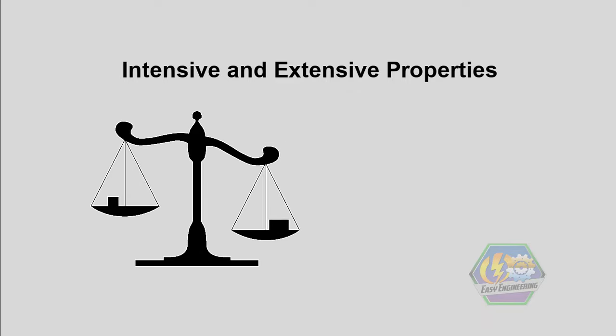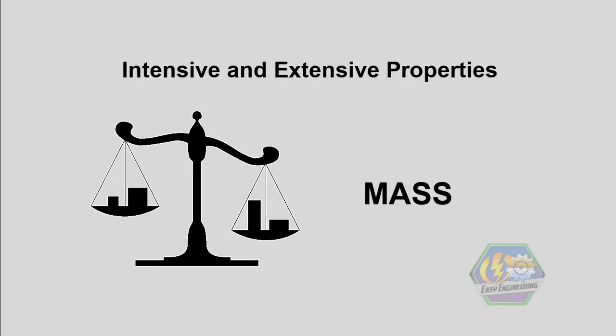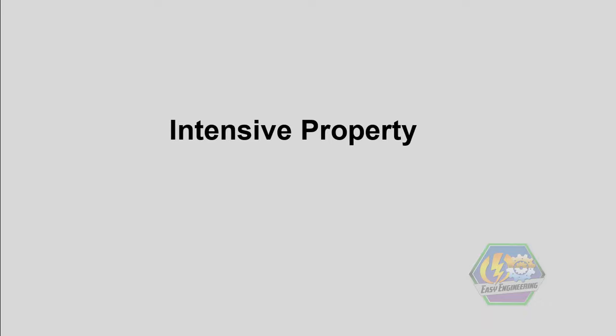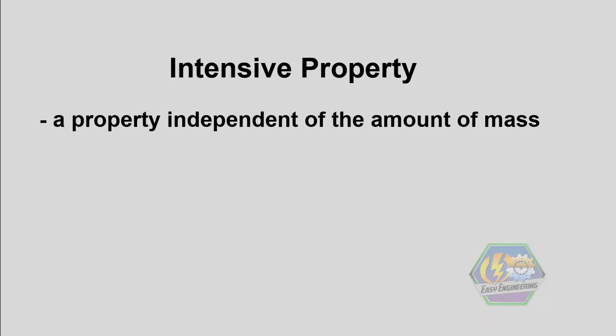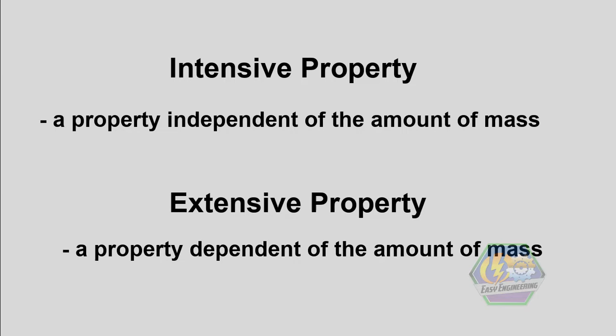As the definition says for each of them, intensive property is a property independent of the amount of mass, whereas extensive property is a property that is dependent on the amount of mass.